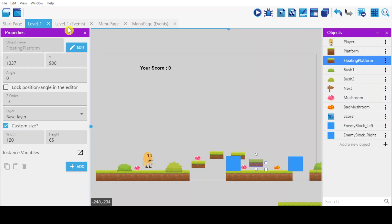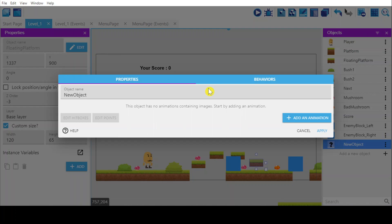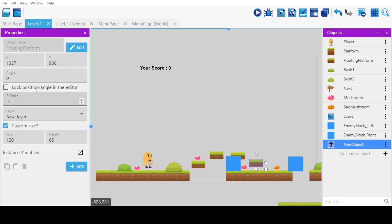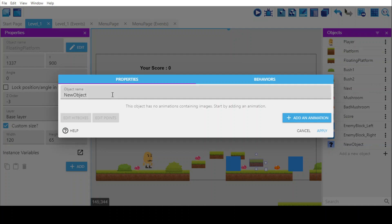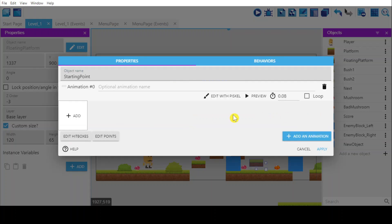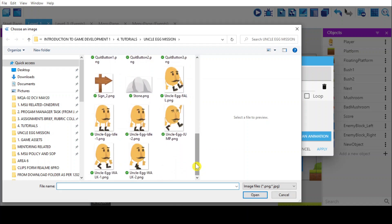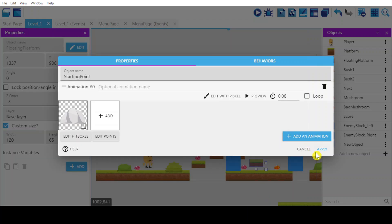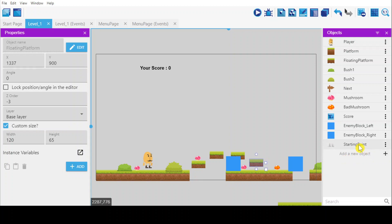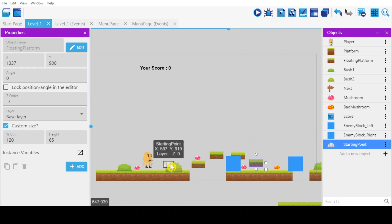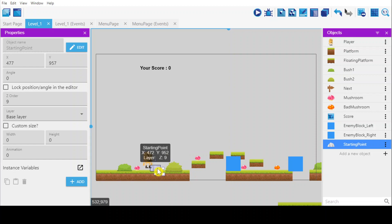To do that, go to your layers, add new object, sprite, and name this as 'starting point'. Add any image that you prefer — I'm going to select a stone image. I will bring this image somewhere here.